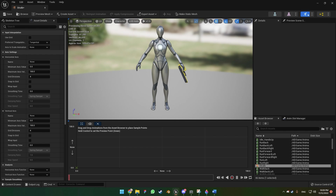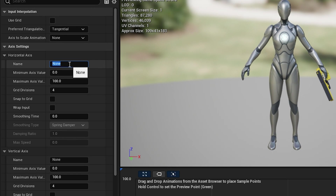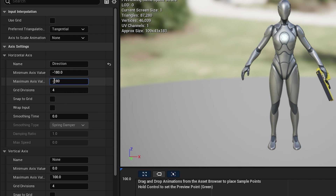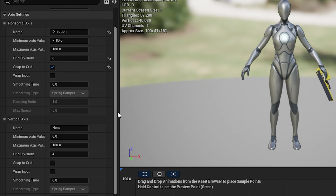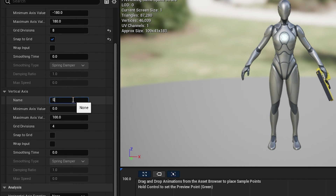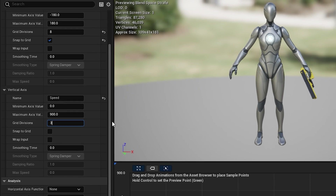Now let's set up the new blend space. On the horizontal axis write 'Direction', set the minimum axis value to minus 180 and maximum to 180. Grid divisions is 8 — click 'Snap to Grid'. On the vertical axis write 'Speed' and set the value to 900. Grid divisions is 3, and snap to grid as well.